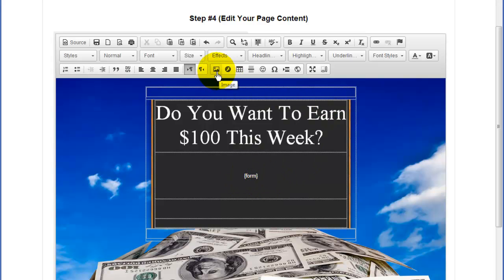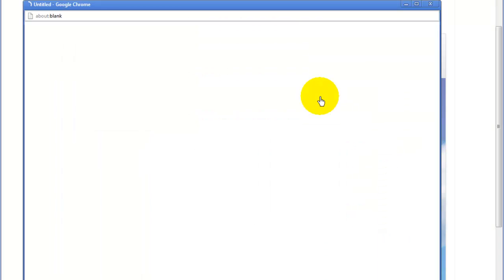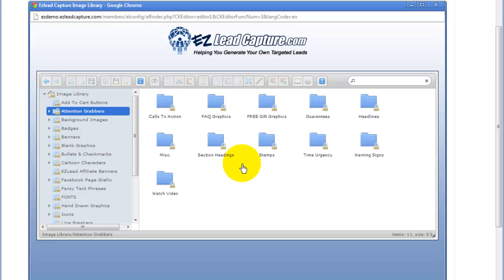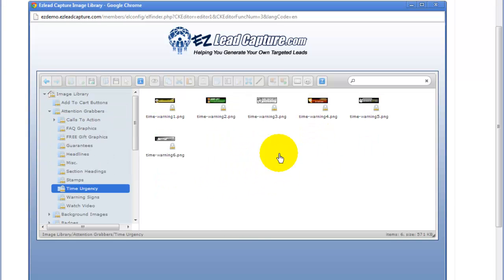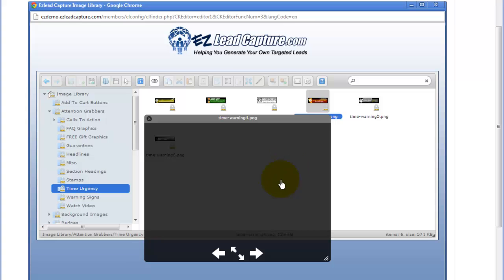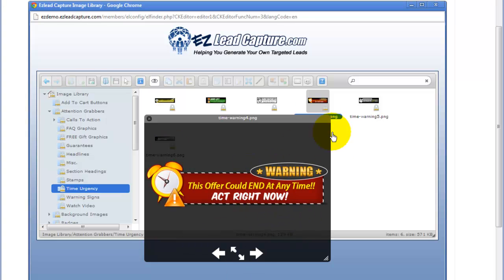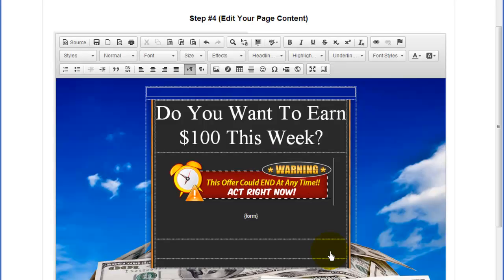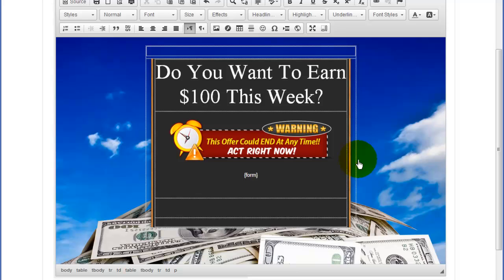Just above the form we're going to add some kind of an urgency graphic. I'll go ahead and click on the image button, then click browse server. Now we have access to the Easy Lead Capture image library. I'll click on attention grabbers, double-click to open the folder, and go to time urgency. There are a couple of different graphics here that convey urgency. We can preview them by clicking preview. I'll choose this one — the width is pretty big, so I'll reduce that to about 400 and click OK. Now that graphic has been inserted into my page.